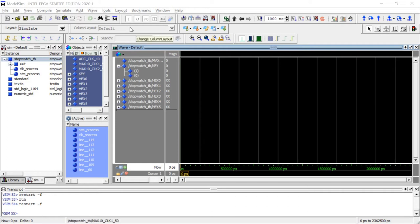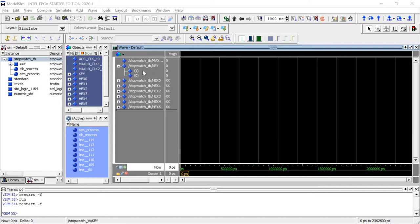I've already compiled our test bench in ModelSim, and we have our clock signal and our key, which are the buttons. Key 0 is our reset, and key 1 is our go signal.